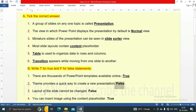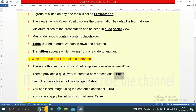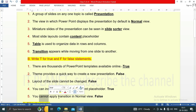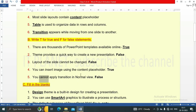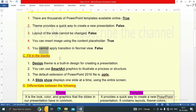The third statement: the layout of the slide cannot be changed — this statement is also false; we can change the layout of the slide any time. The fourth statement: you can insert an image using the content placeholder — this statement is true. The fifth statement: you cannot apply transition in normal view — this statement is false; we can apply transitions in normal view, and both animations and transition effects we can apply.